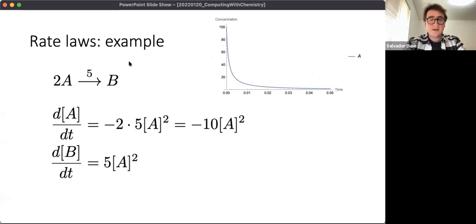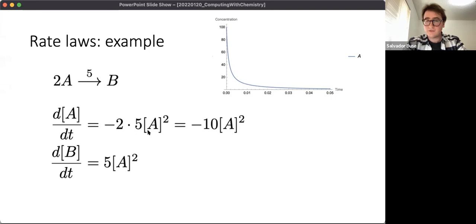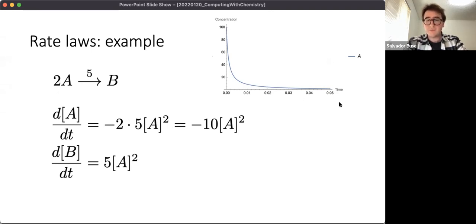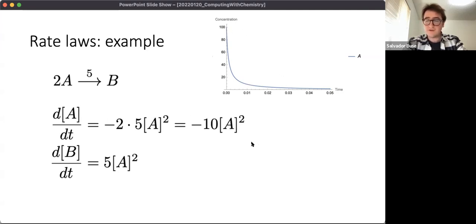As an example, if we have this simple reaction where two molecules of A are being converted into one molecule of B at rate five, the rate of change of A has a squared dependence on the concentration of A. We have a rate constant of five, and one reaction consumes two units of A so we have a minus two, whereas it's producing one unit of B so we have a plus one. If we simulate this and graph the concentration of A over time, you can see it follows a nice one-over-T function, which is what you'd obtain if you solve this differential equation.